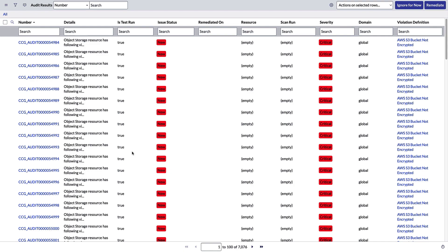So how do we fix that? This is a report. This is great. But let's close the loop. Let's fix the issue. You can do that by selecting any of these rows and you can hit remediate. I'm not going to do that because this is not my environment. I don't want to lock somebody out of their bucket, but that's how you do it. I love the fact that you can close the loop and fix the issue.